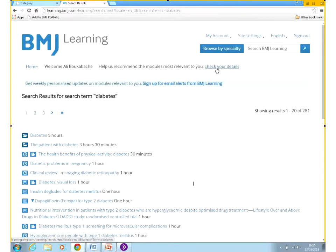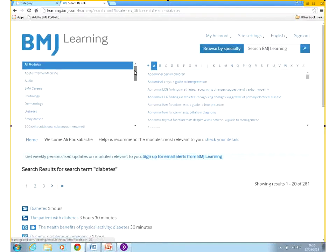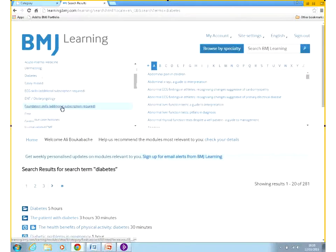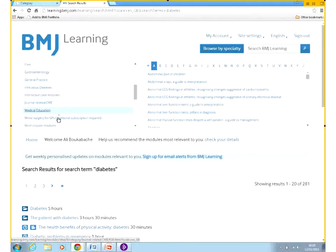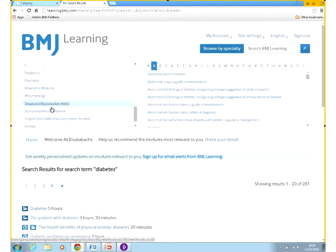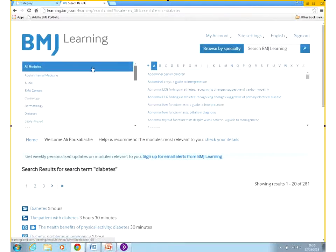Before we start a module, let's look at the other way of finding modules, which is to browse by specialty. If I click on Browse by Specialty, I'm able to either select the groupings on the left. Some of these are specialties and some are just groupings — for instance, grouping all the video modules together in one place. That is the other way of finding modules: to browse.